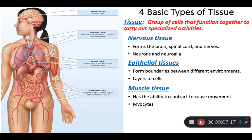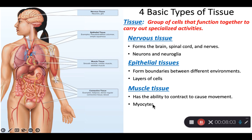Muscle tissue all has one thing in common: the cells can contract, and that contraction causes something to move. Skeletal muscle moves bones. Smooth muscle moves whatever's in a hollow organ — for example, moving food down the GI tract or squeezing urine out of the urinary bladder. Smooth muscle is typically in the wall of a hollow organ. Cardiac muscle is located in the heart and when it contracts, it moves blood. The cells are called myocytes — myo means muscle, cyte means cell — so muscle tissue is made up of a bunch of myocytes.